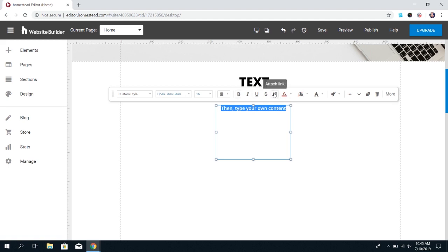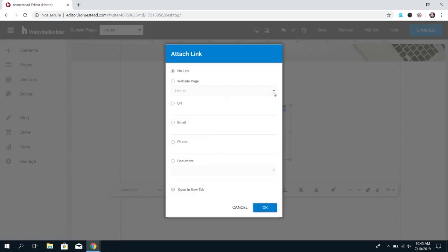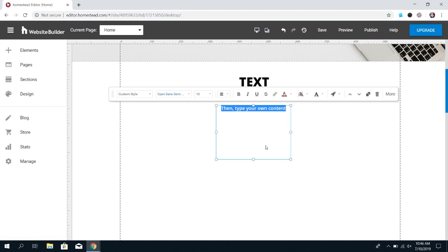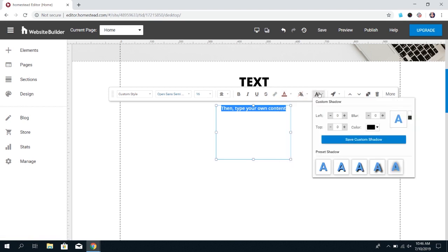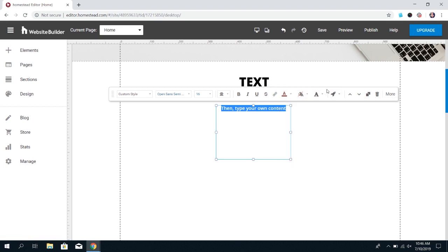You can link your text. Additionally, you can change the color of the text and give it a highlight if you'd like to. You can add shadow. So you just need to go through and see the different options that are available.